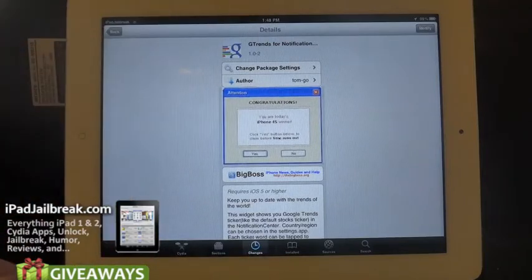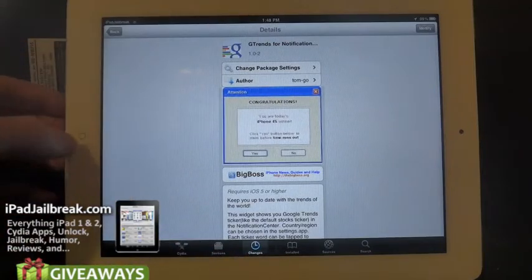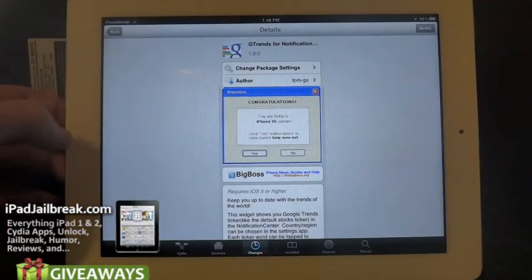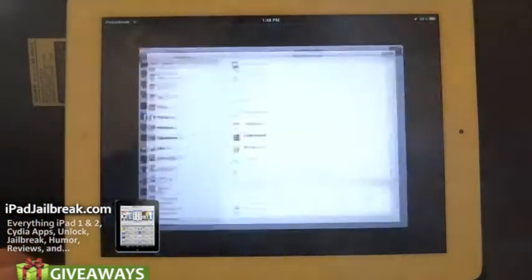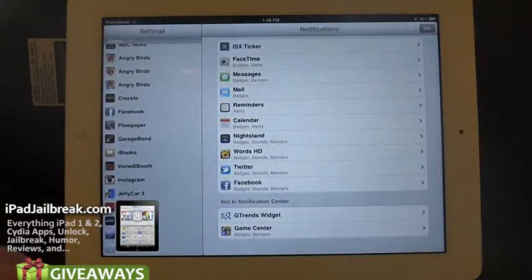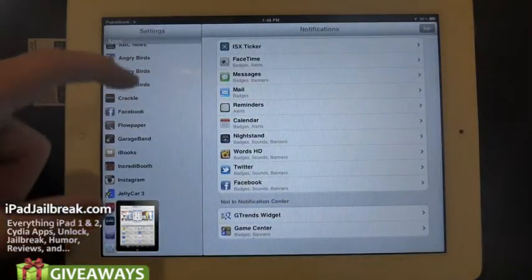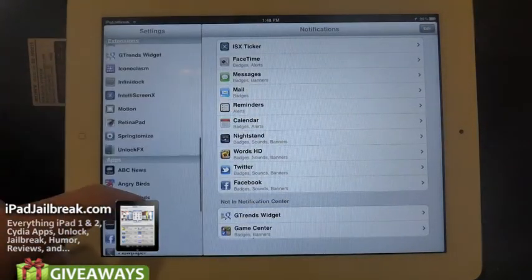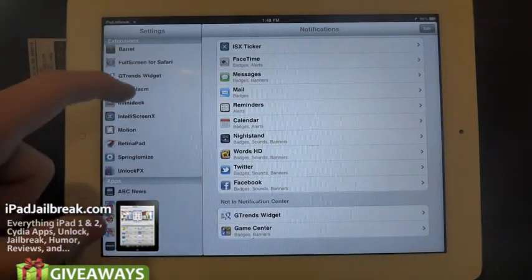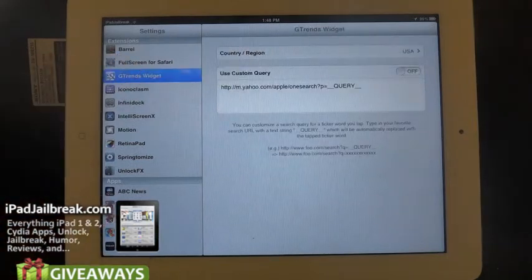You just go ahead and install this. It won't add anything to your home screen, but it will add an extension called GTrends right here.